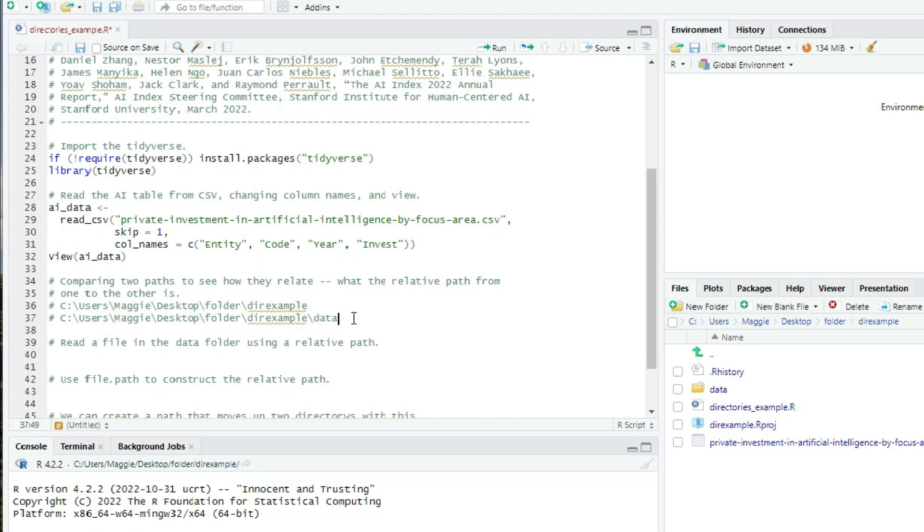What if we're going backwards? We can use two dots to move backward a directory, or up to the parent directory. So if we had a script in the data folder, we would use the path dot dot to move back to the dir example folder. And to add a file to that, it would be dot dot slash filename.